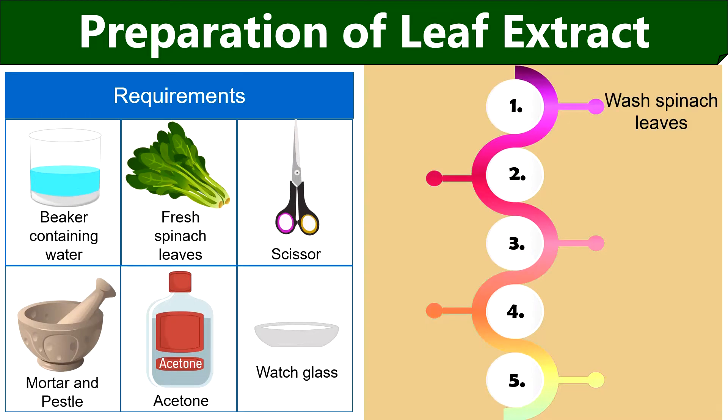To prepare the leaf extract, first wash the spinach leaves in the beaker containing water and after washing, take out the spinach leaves and allow the moisture to dry out.